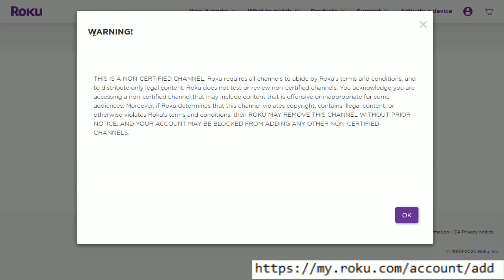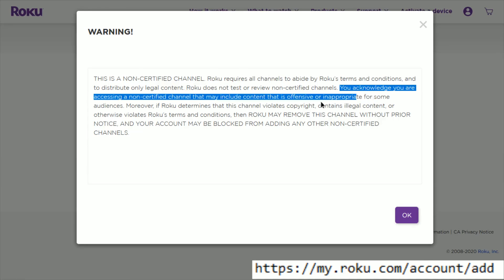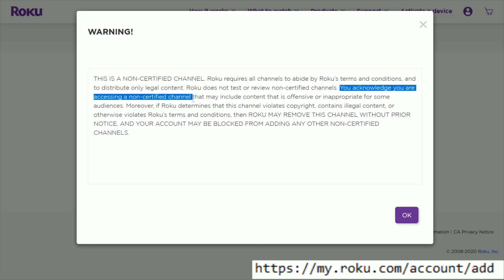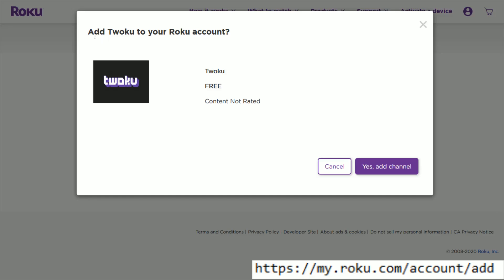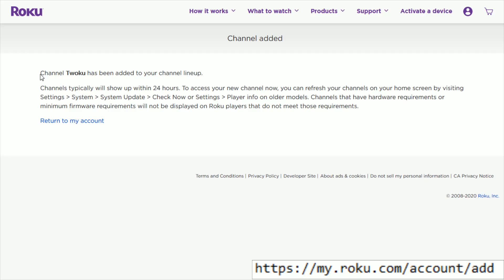It gives you a warning — essentially you're acknowledging that you're accessing a non-certified channel. If you're good with that, go ahead and click Okay. Then it says 'Add Twoku to your Roku account.' It is a free app, at least at this point in time, so click where it says 'Yes, Add Channel.'